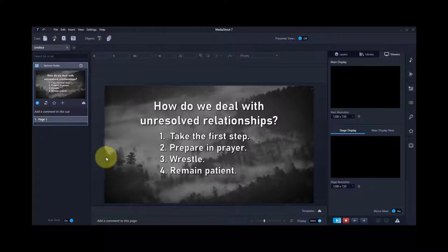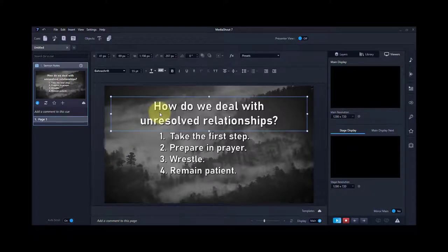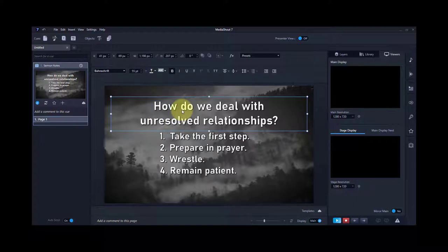Hi, this is Adam from MediaShout Tech Support, and I'm going to show you how to build bullet points in MediaShout 7. I've got a queue here that has five separate text boxes on it — one is the title, and then four are the points.